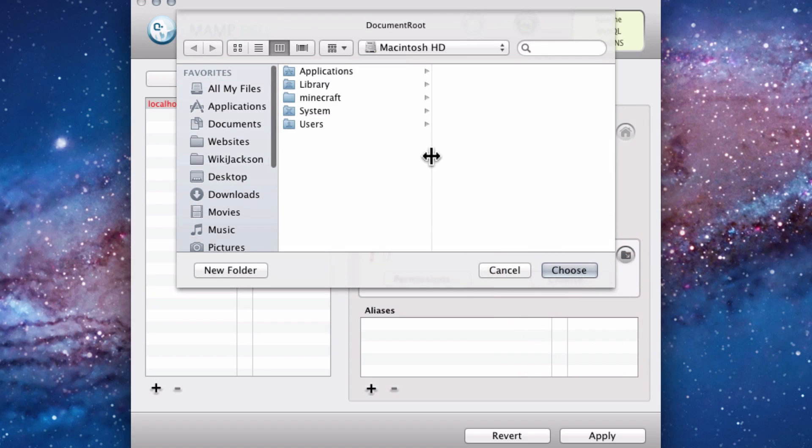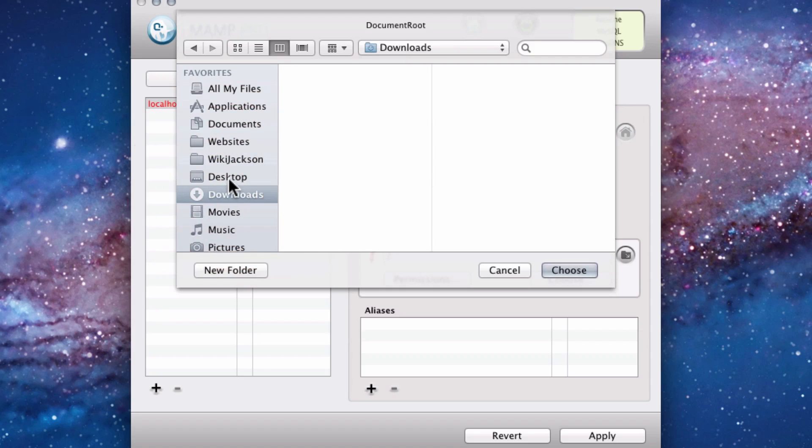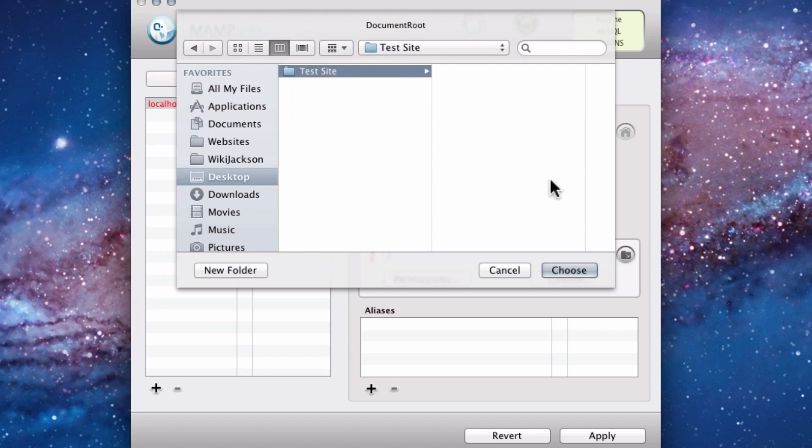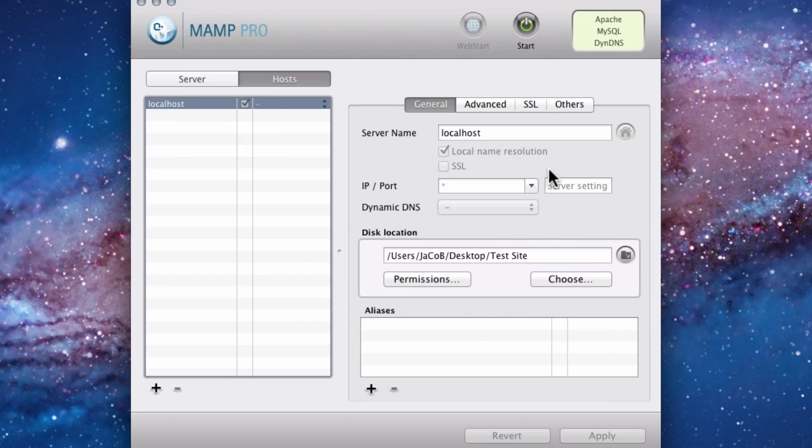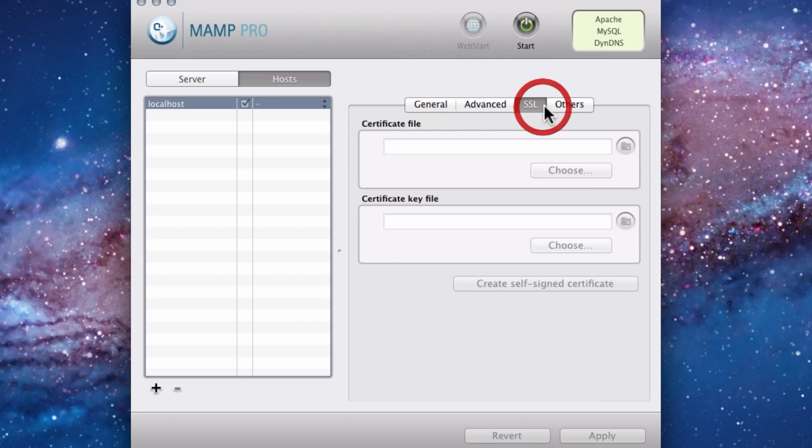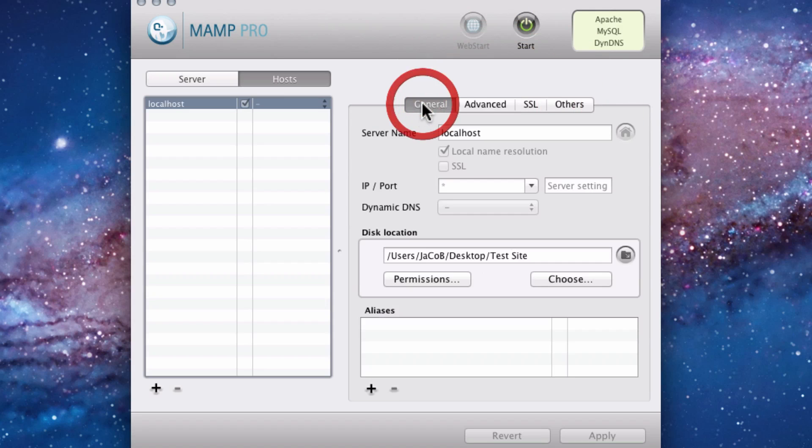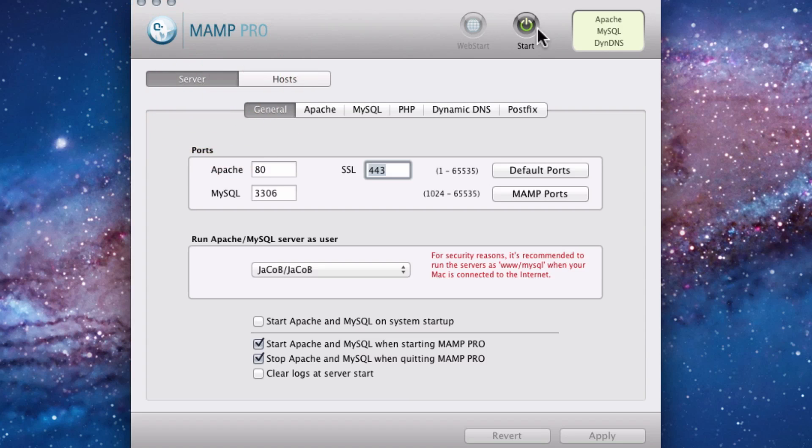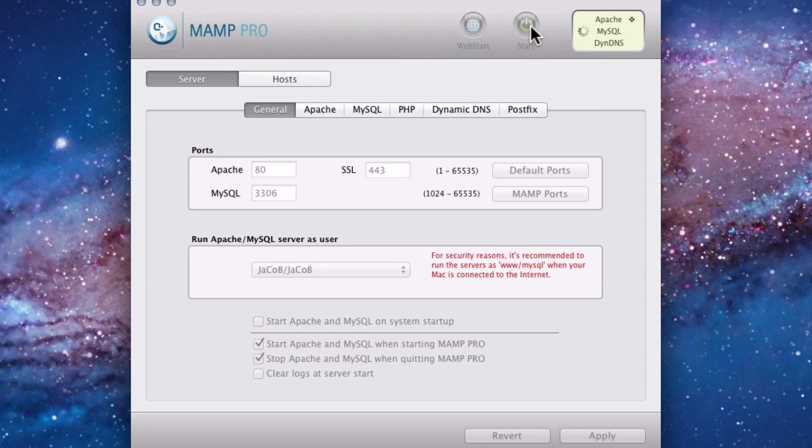So your disk location, you're just going to want to choose that testing site that you made on your desktop. There's nothing in it right now, so obviously nothing's going to work. And you can look through these if you want. Like I said, don't change anything. Just keep it the way it is. And you're just going to hit the start button.